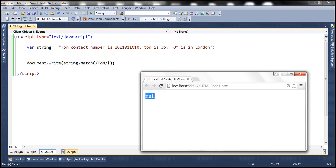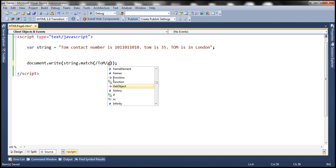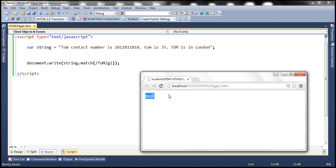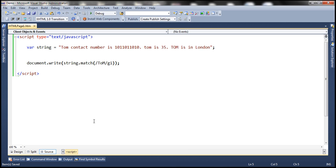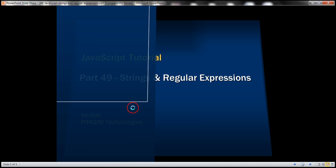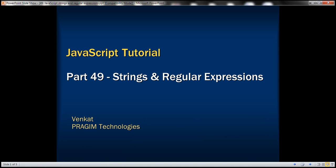To perform a global case-insensitive match we use the modifiers G and I together. Let's save the changes and reload the page. Notice that we get all three occurrences of Tom from that string. Thank you for listening and have a great day.